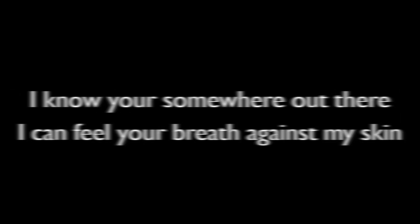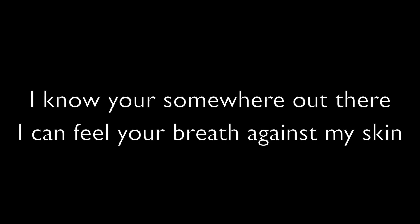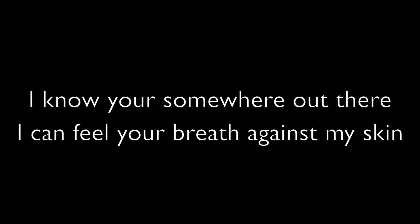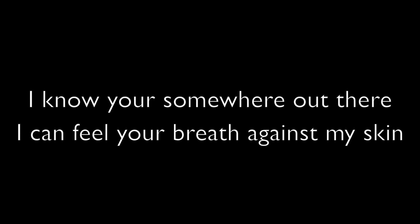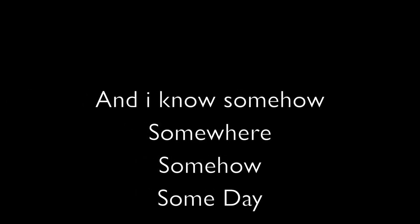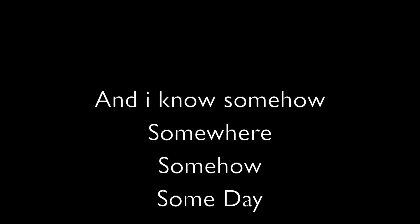I know you're somewhere out there, I can feel your breath against my skin. And I know somehow, somewhere, someday, that I will get by. Because of all these little signs.